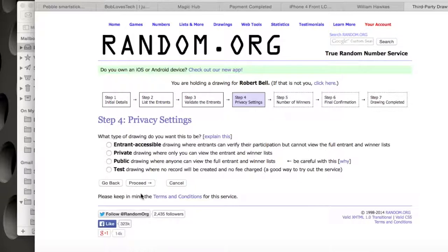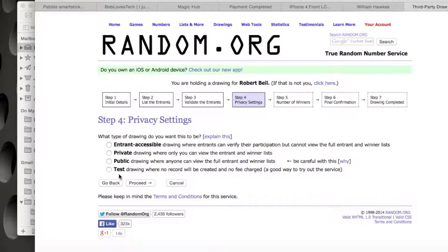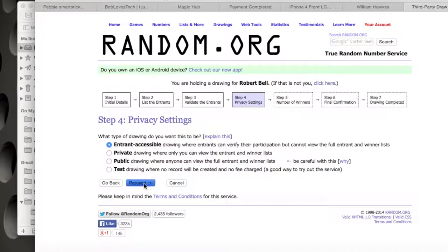So we proceed on that. I was quite new to this — this is the first time I've used random.org. I wanted to use the proper paid draw, which I think cost about £3, and that shows you the different options I could use. I went with the entrant-accessible one because I didn't want your private data being put out on the internet, and I didn't want to use the test option because it wouldn't have been quite as official. So entrant-accessible and proceed again.